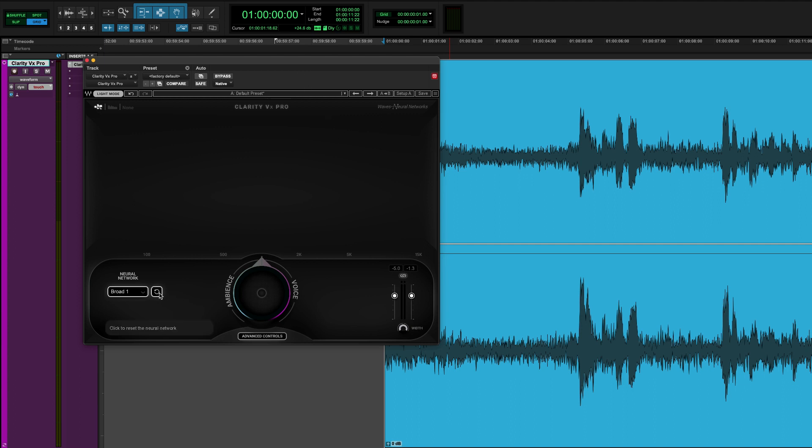This reset button can be used as you move down your timeline if the noise changes substantially enough that you're not quite getting the profile that you want. And in the stereo version there's a width control which is really useful for narrowing the width to focus more on the dialogue as you reduce.